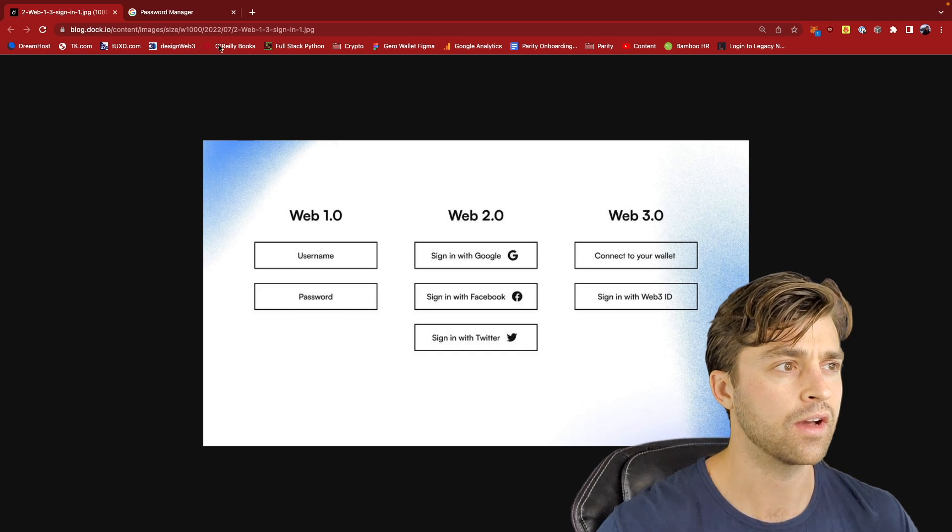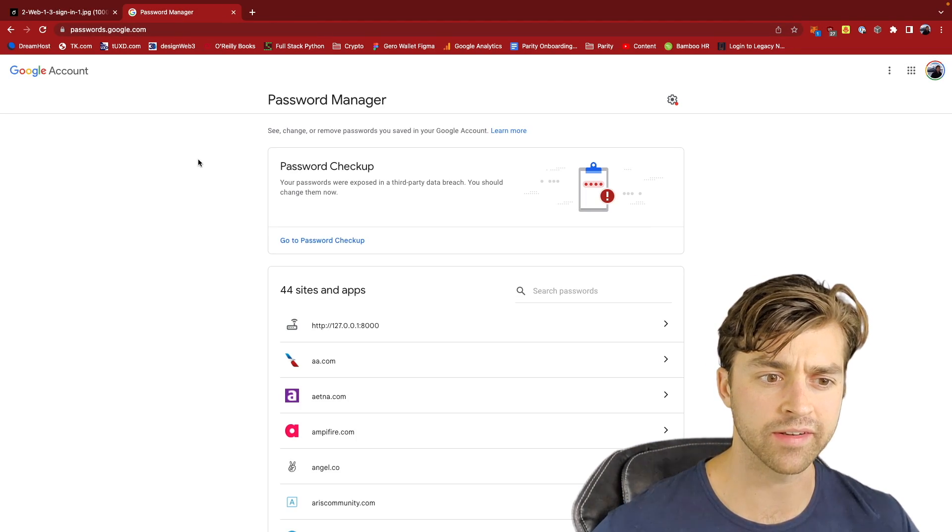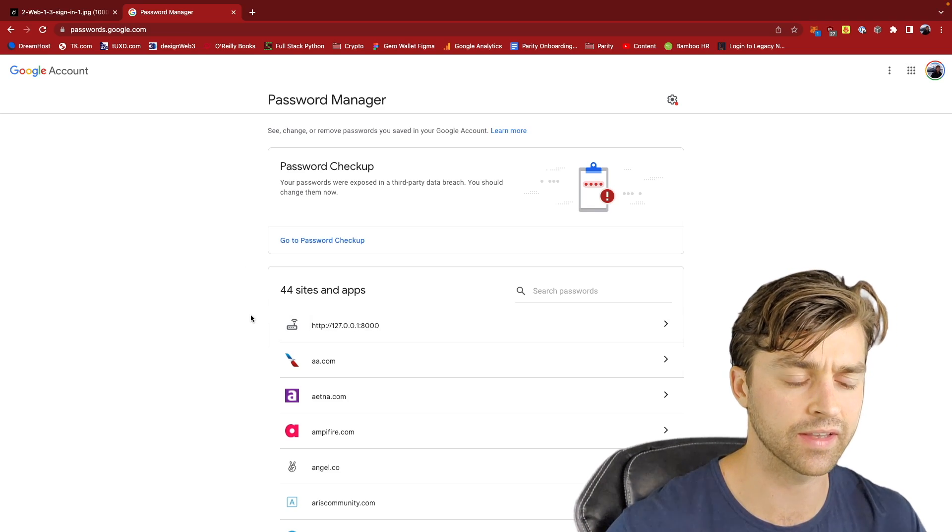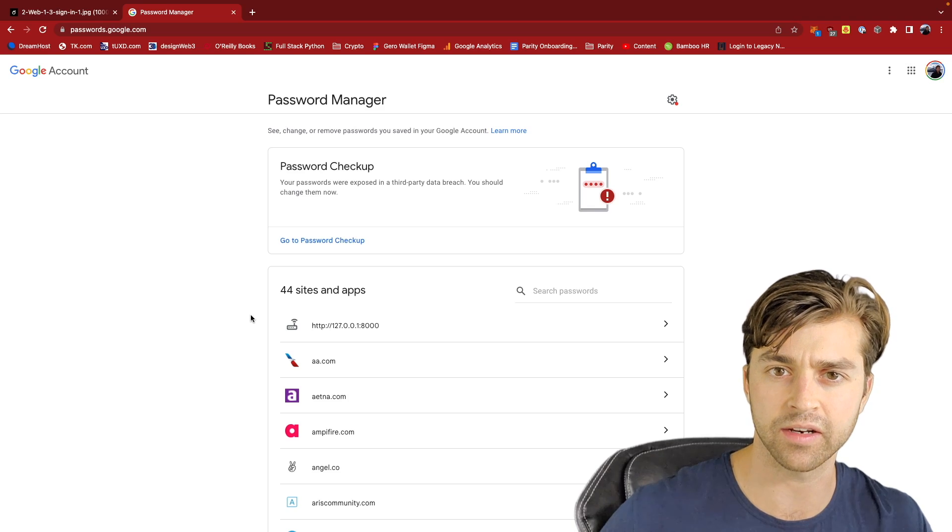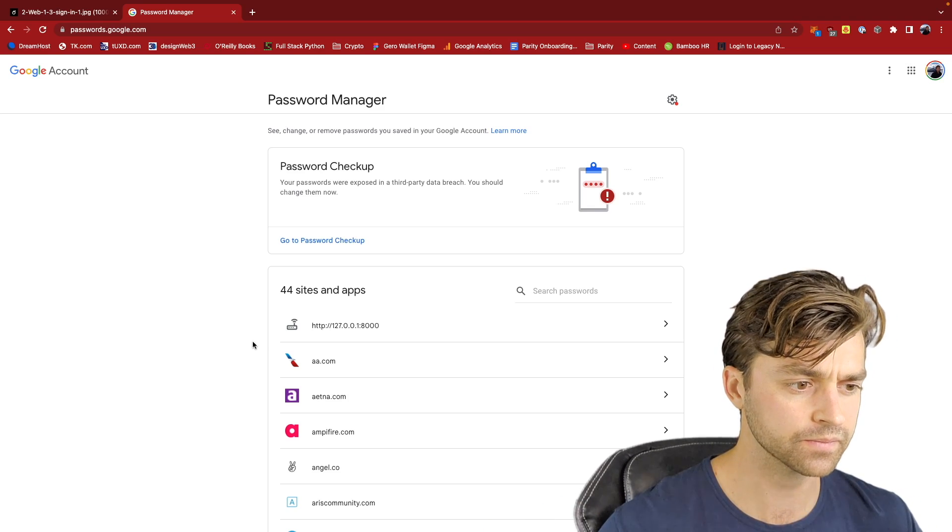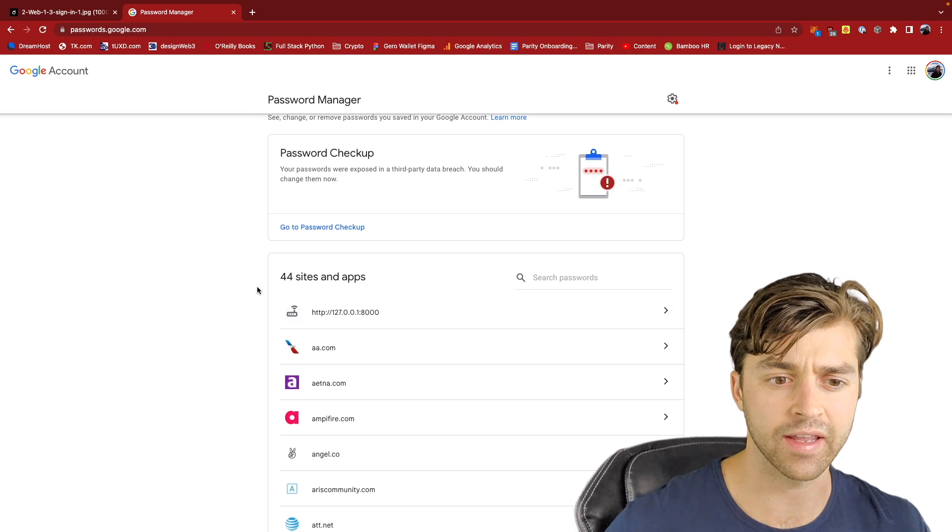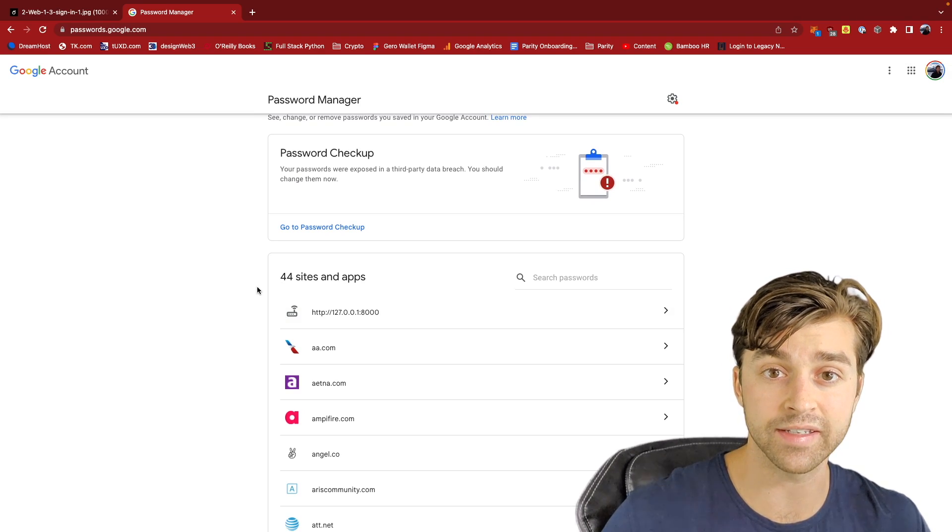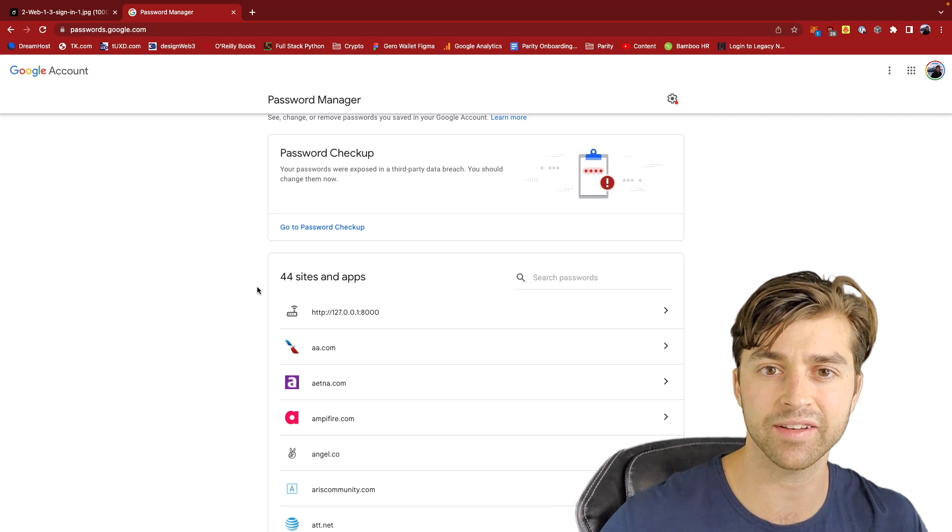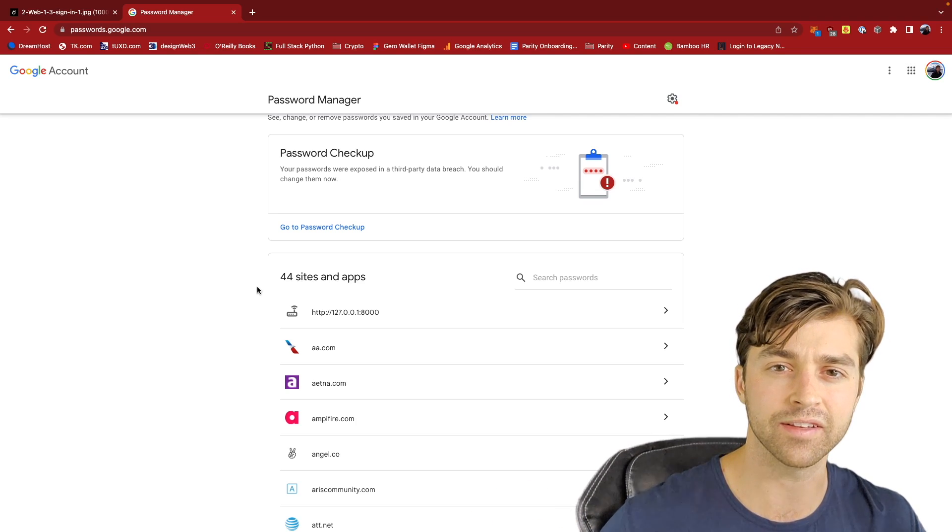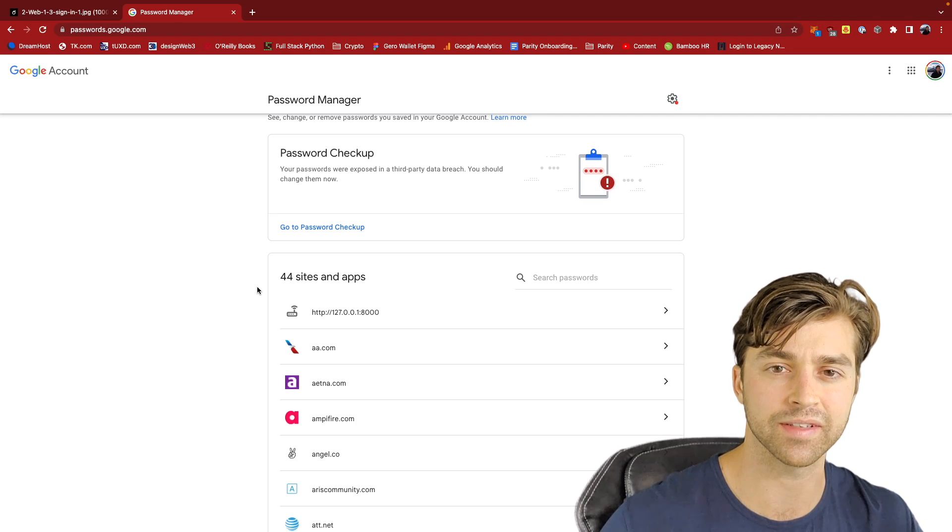I'll give you an example right here. This is my Google password manager, and these are all the applications and websites that I've stored my username and password on so that I can log in quicker using Google password. I have 44 right here, and this means that I have 44 likely different combinations of username and passwords to get into each one of these websites. This is one example of how identity is fragmented.